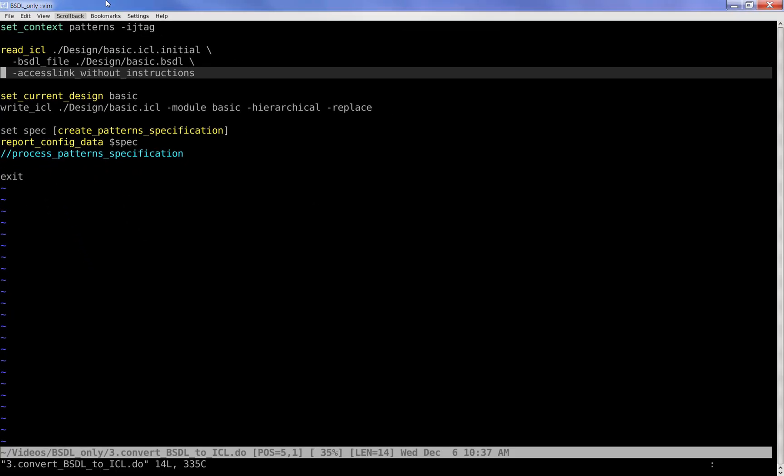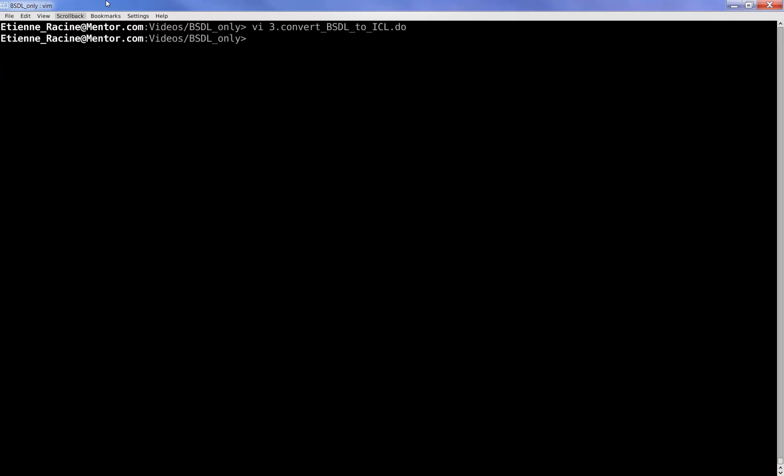The tool-enhanced ICL description then gets saved as a fully 1687-compliant ICL description of this example chip. We then use it to perform not only tap-related tests, but also IJTAG-based accesses.